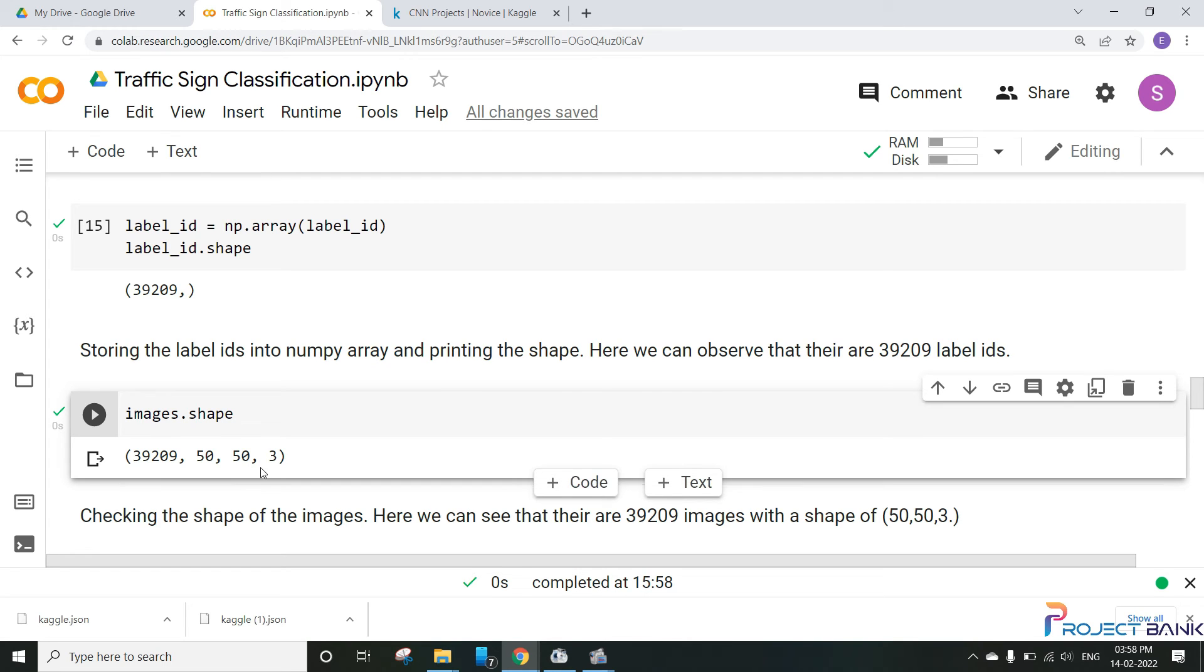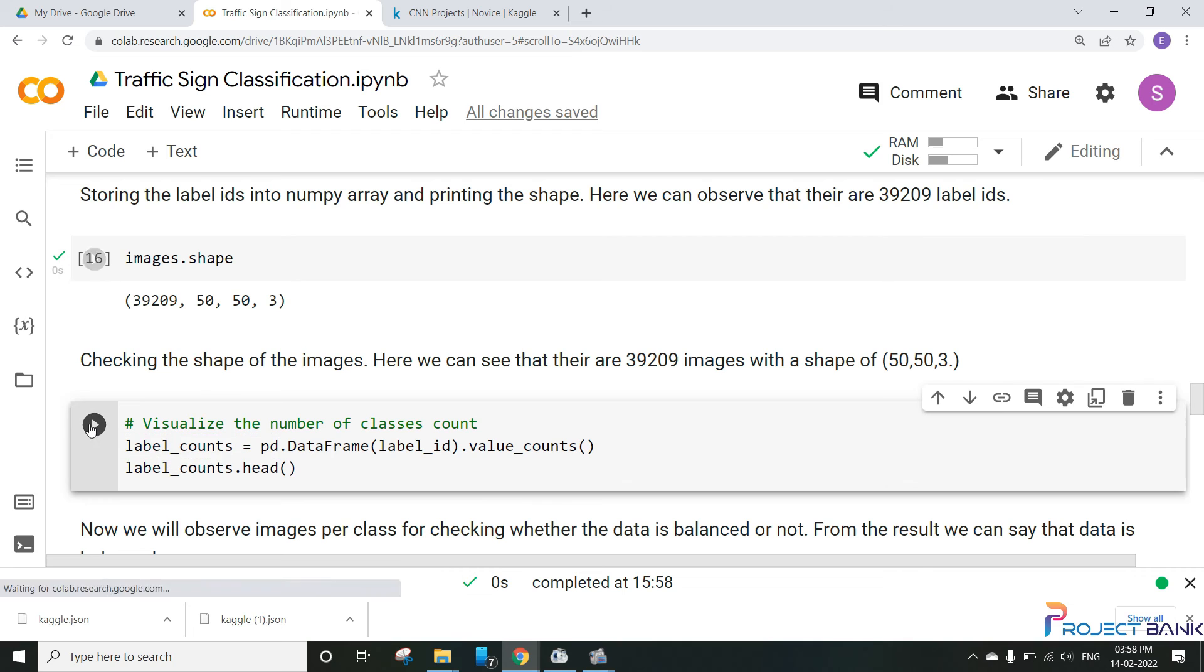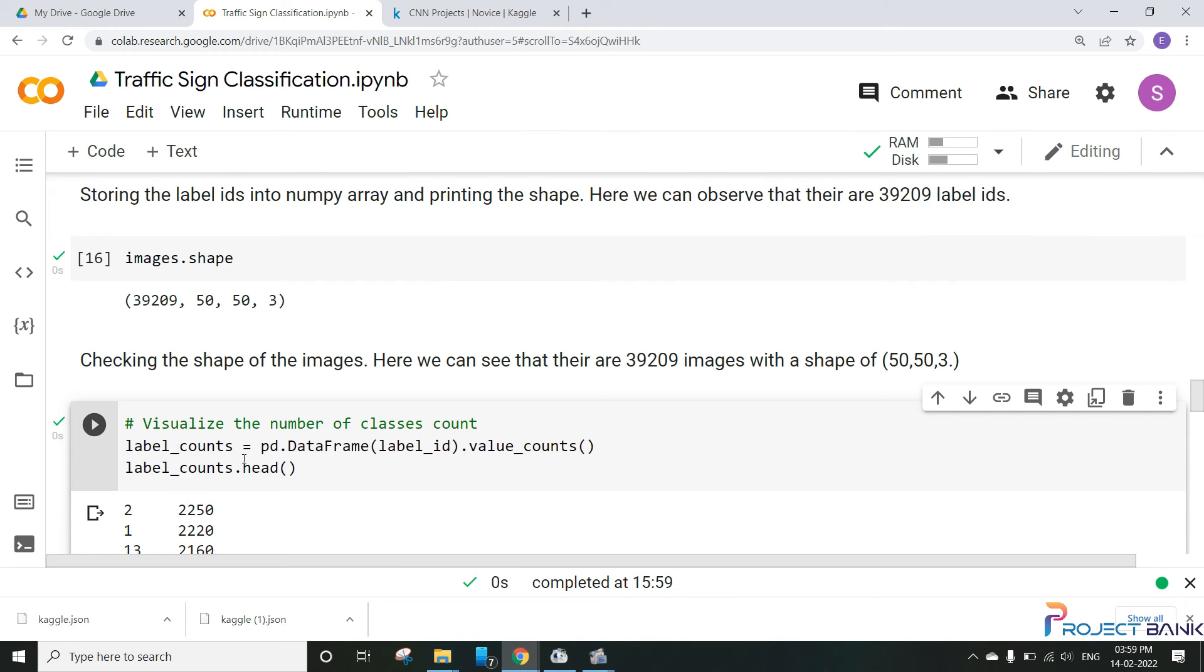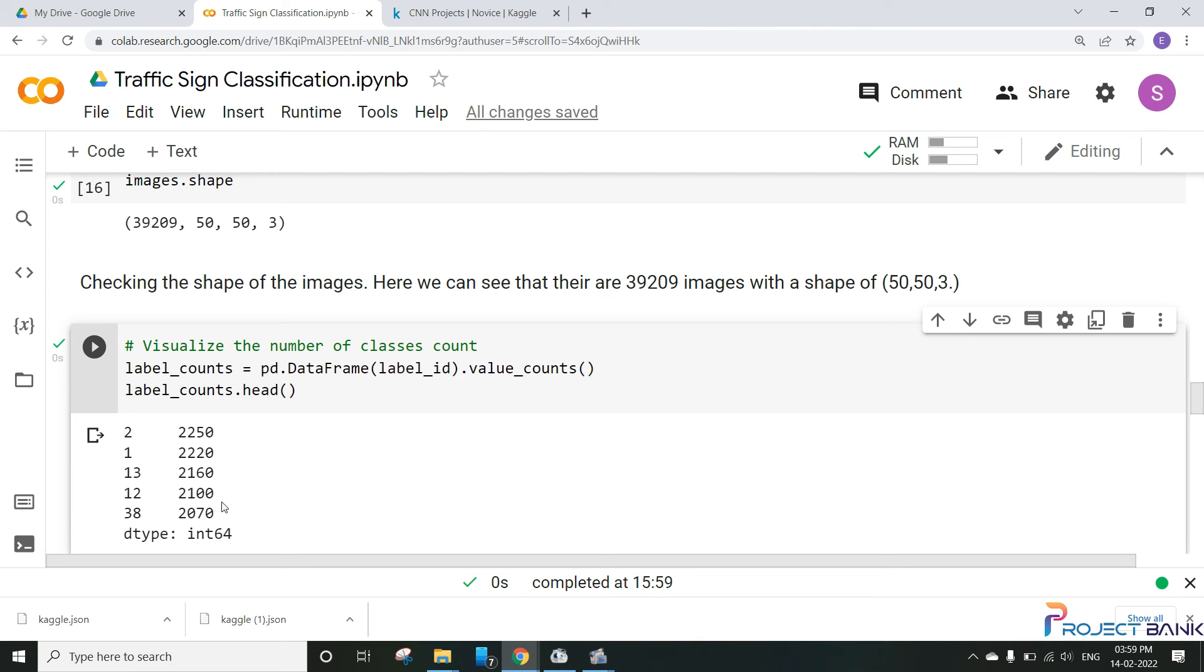So let's move forward now and visualize the number of classes to find out if the data is balanced or not. So here we can see that it is around 2200 in each class. So we can see that the data is not imbalanced it is completely balanced data. So we don't need to balance that data as the data is already balanced.